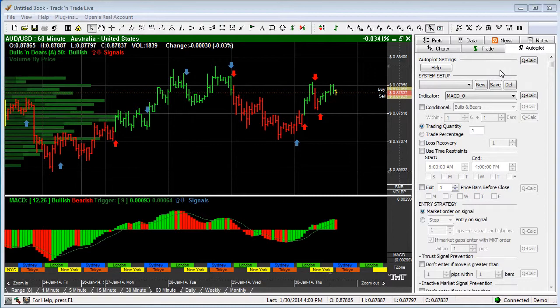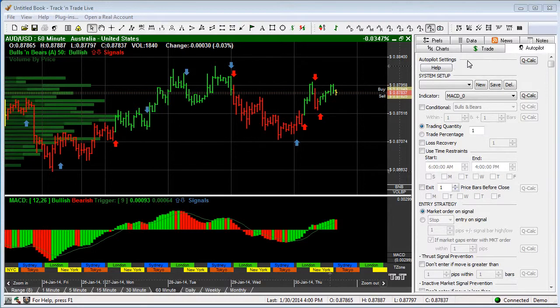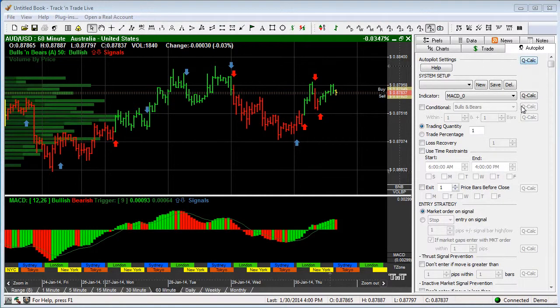I want to go down through it very quickly and just show you some of the highlighted features. Now the first thing you'll see across the top is the Autopilot settings and a QCalc. You'll see a row of QCalcs down the right hand side.